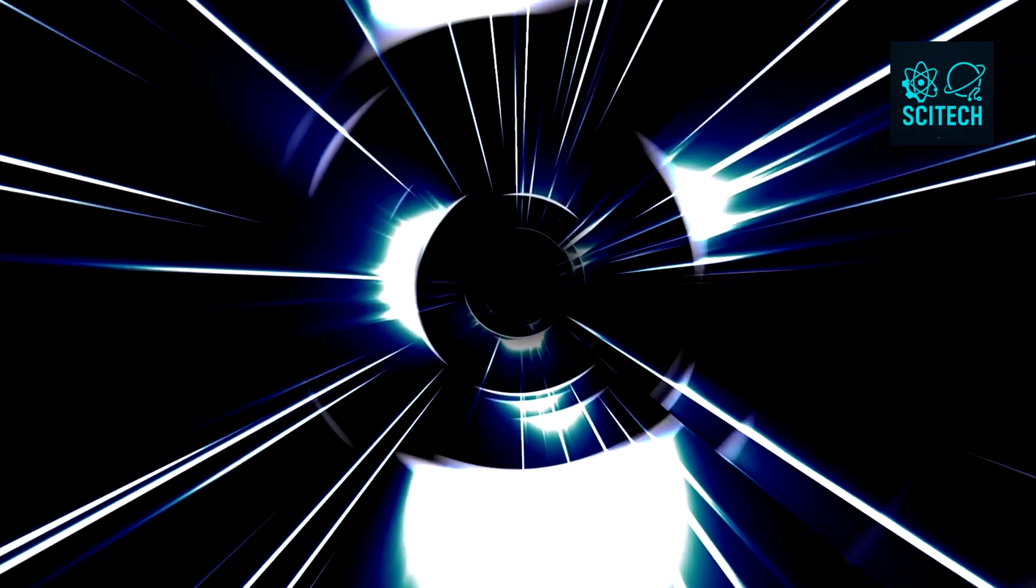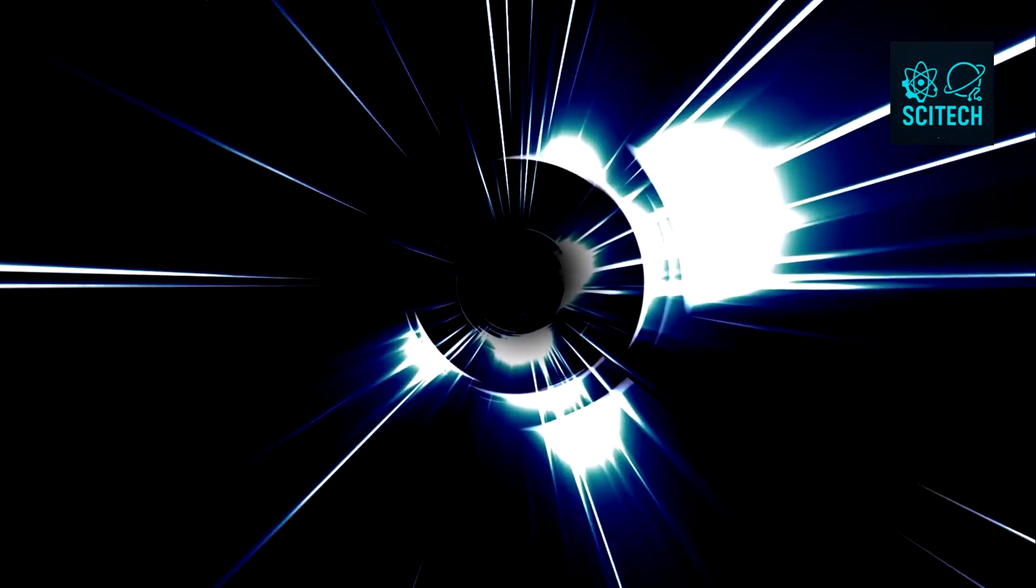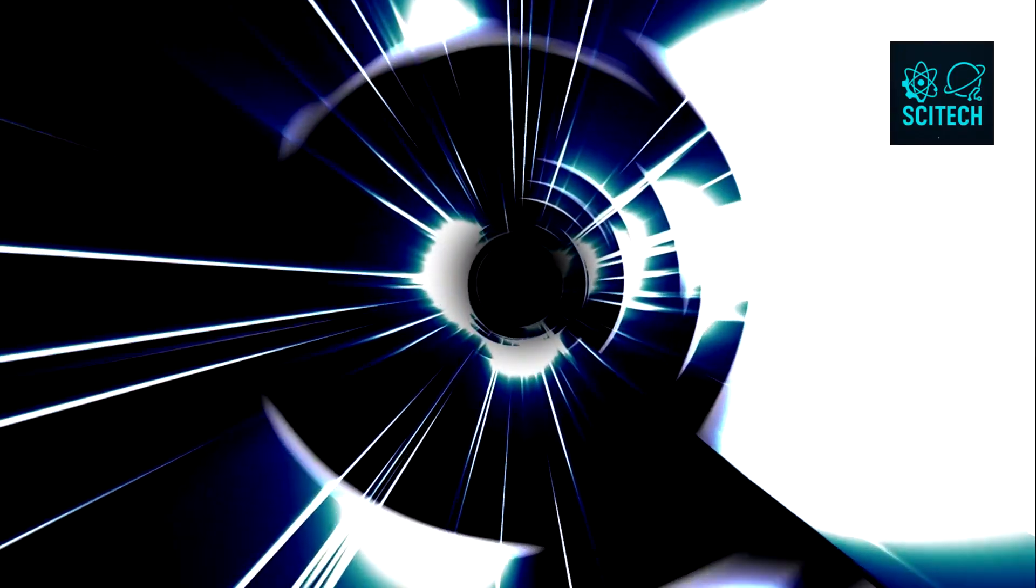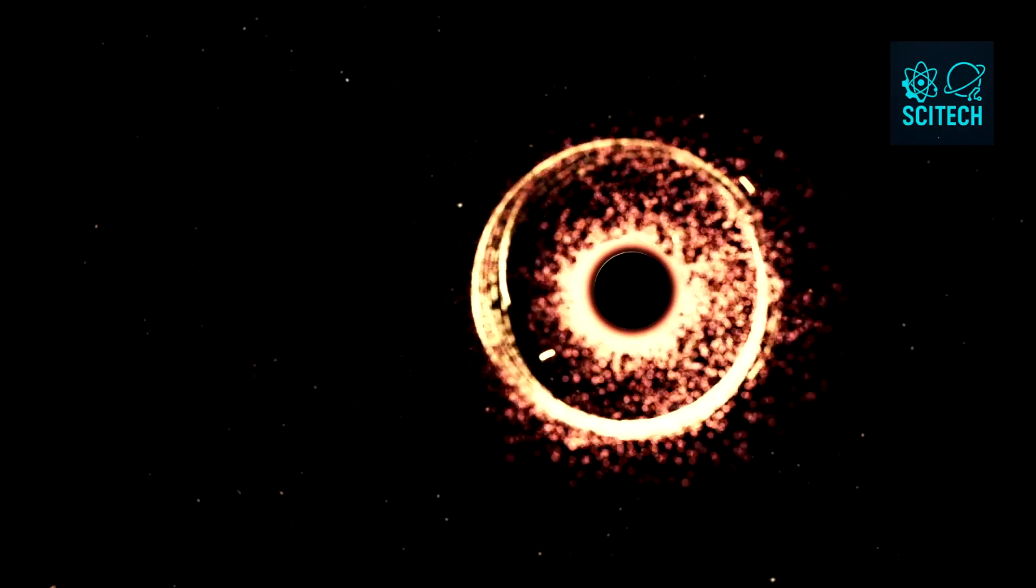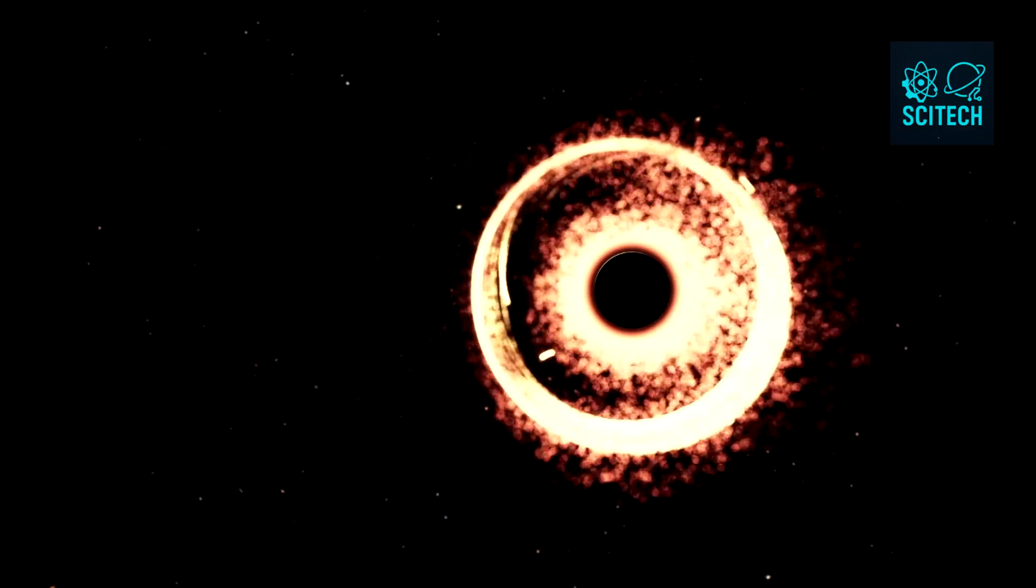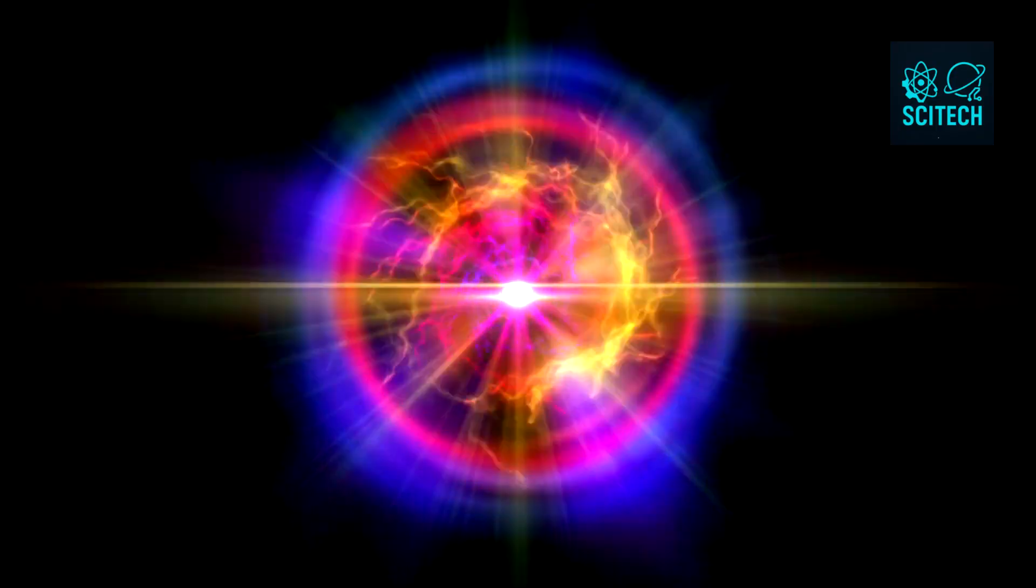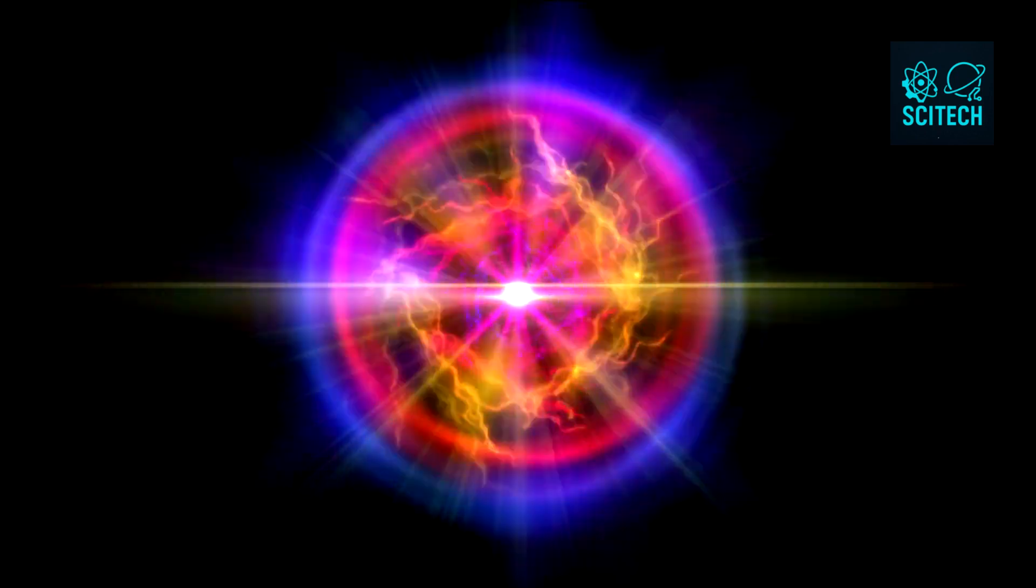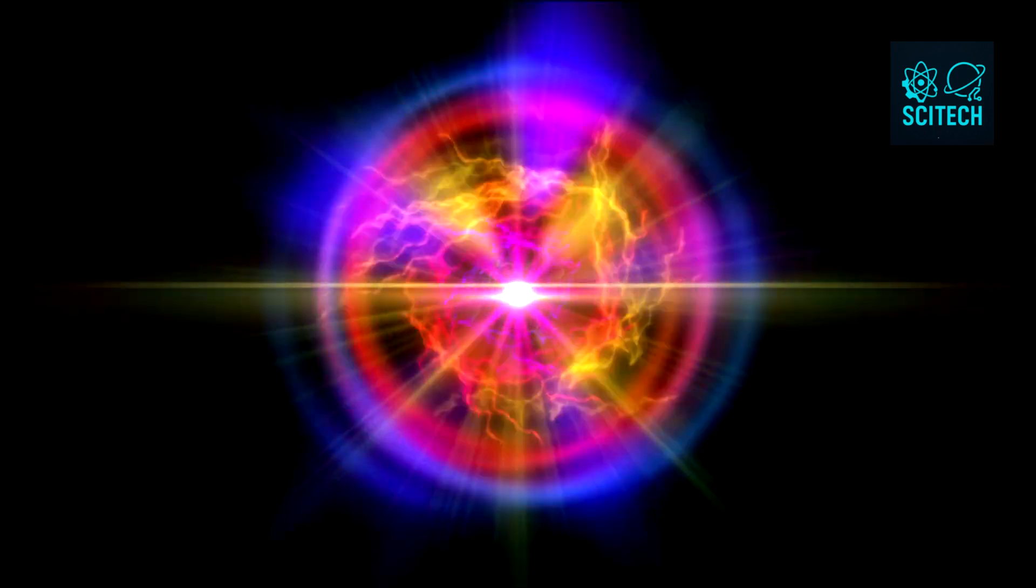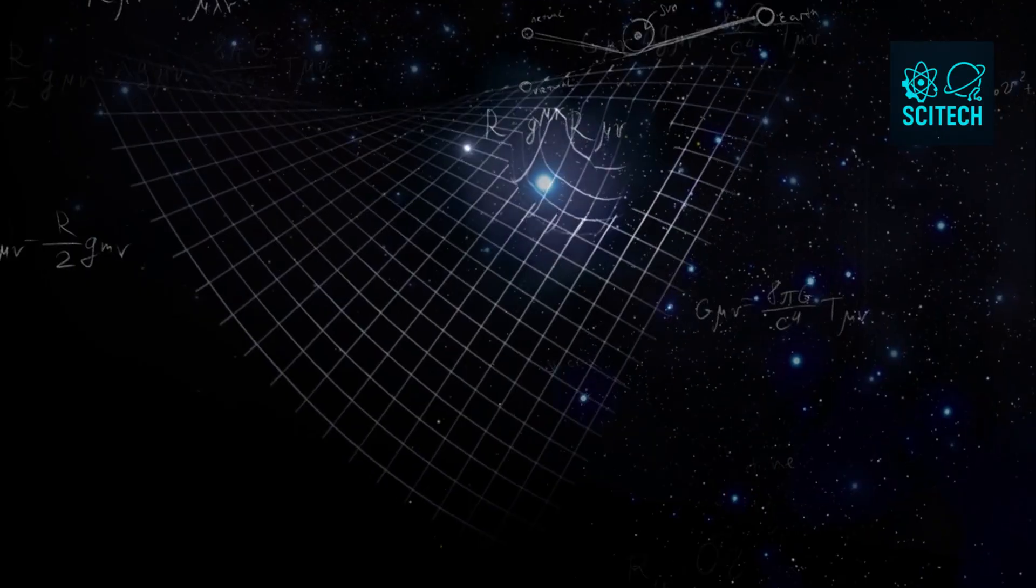These cosmic monsters are regions of space where gravity is so intense that not even light can escape. Drop something in and it's gone. Forever, as far as classical physics is concerned. But here's the problem. If black holes destroy information, that violates the most basic rules of quantum mechanics. And physics can't allow that.